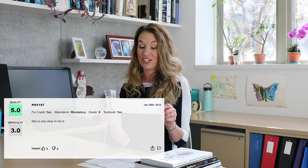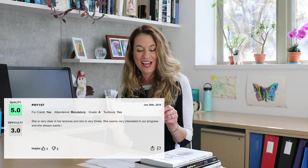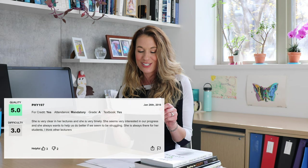Oh, this one's green — that's good. She is very clear in her lectures and she's very timely. She seems very interested in our progress and she always wants to help us do better if we seem to be struggling. She's always there for her students. I think other lecturers have a darkened tone while her lectures are upbeat and more enthusiastic. Oh, I like that one. I also teach in the morning so you have to be kind of upbeat and enthusiastic to keep people awake, especially at 9 a.m. Monday morning. But that's a good one, I like that.